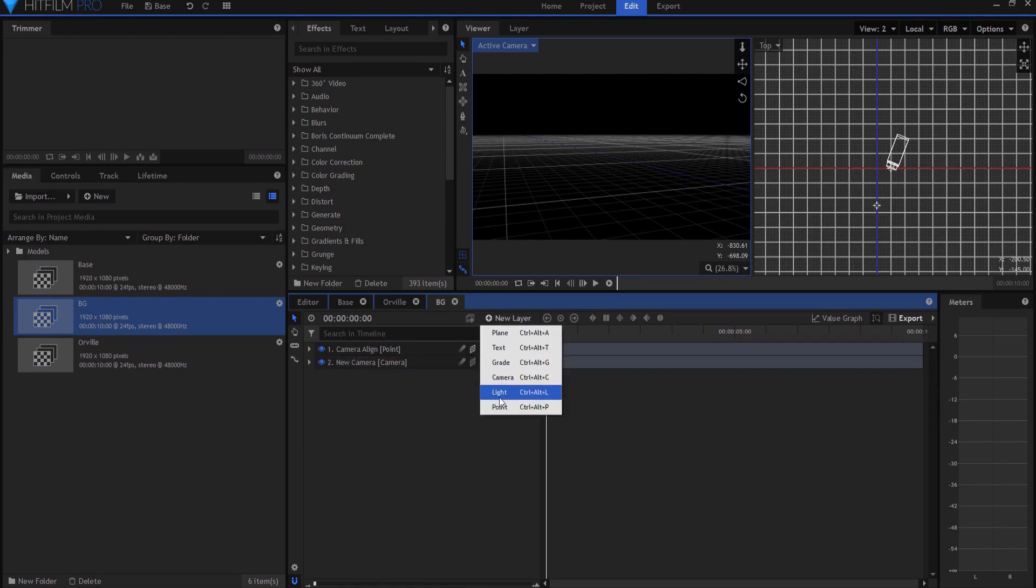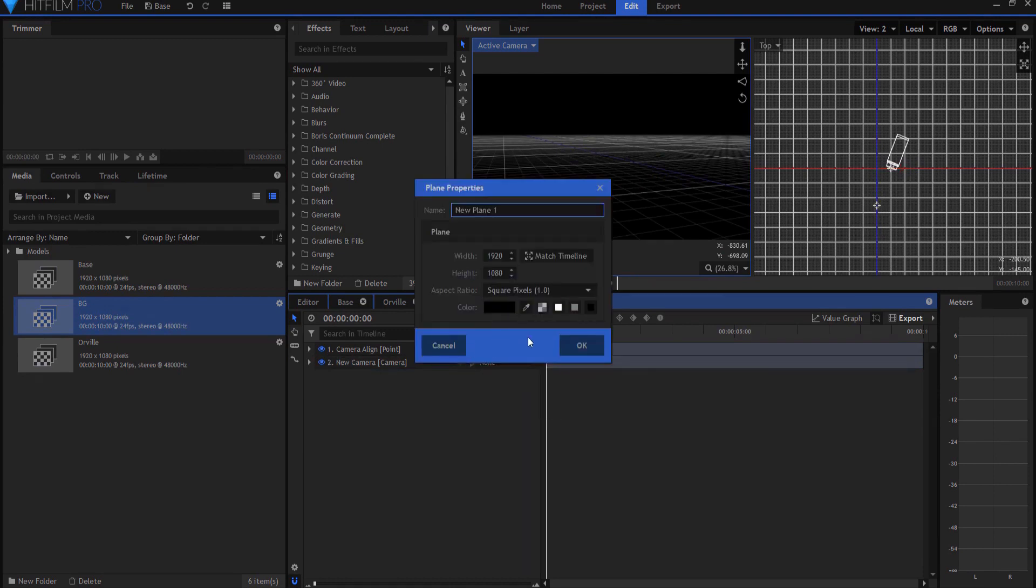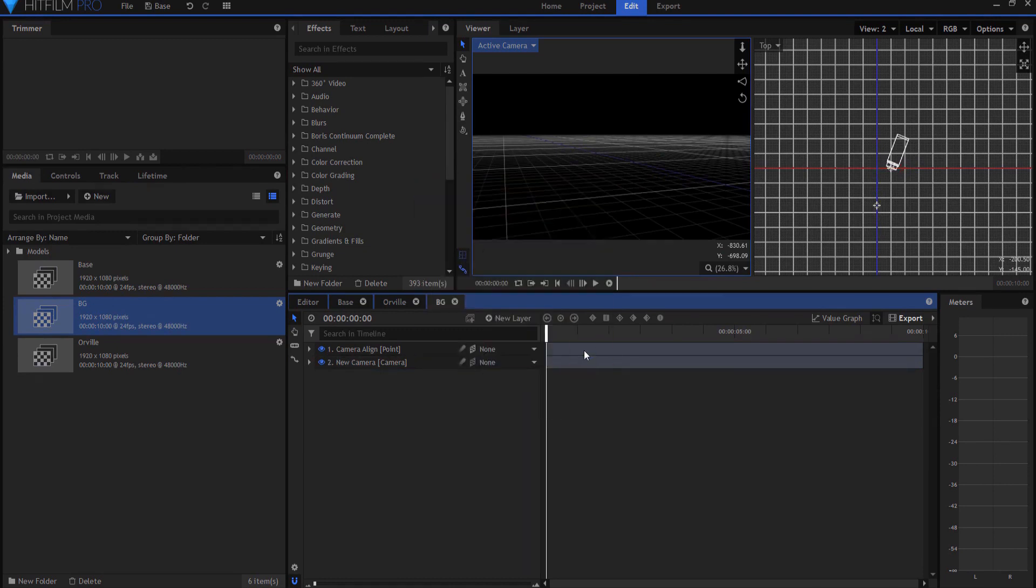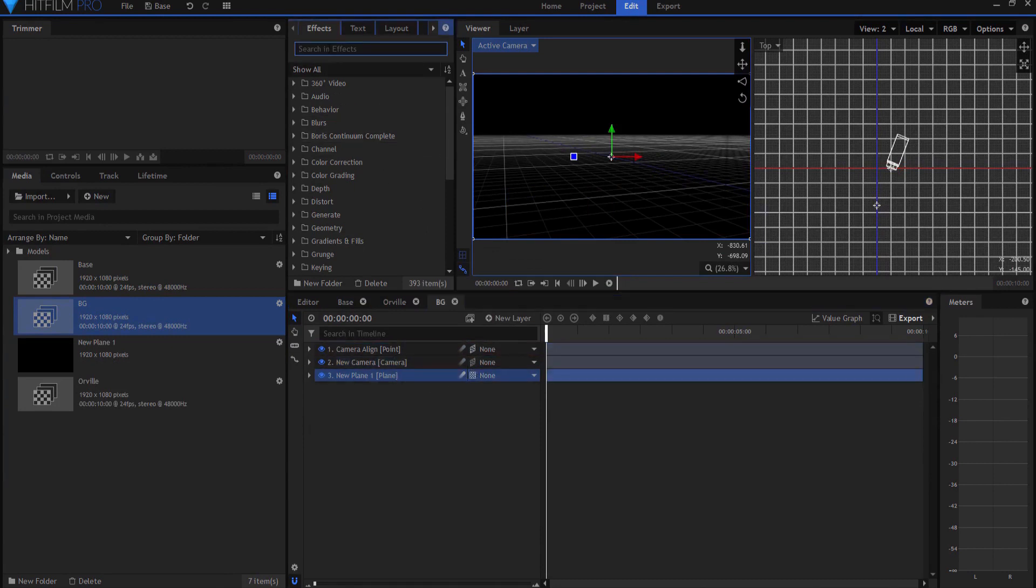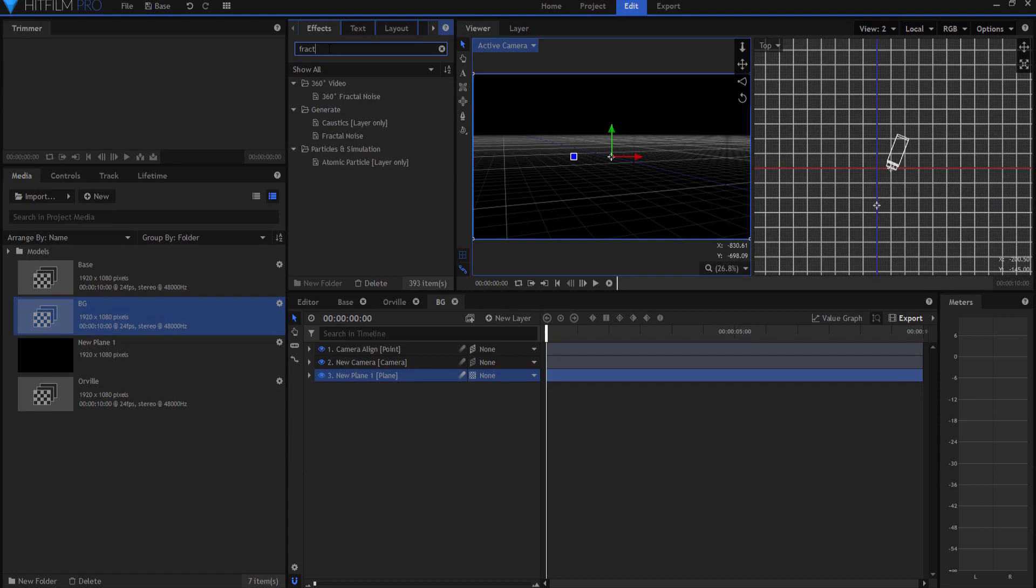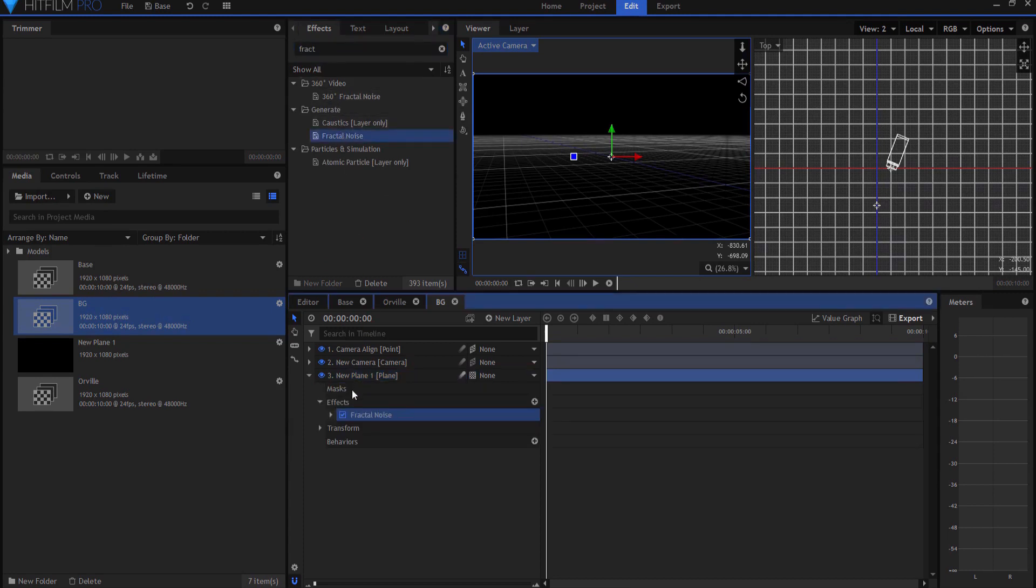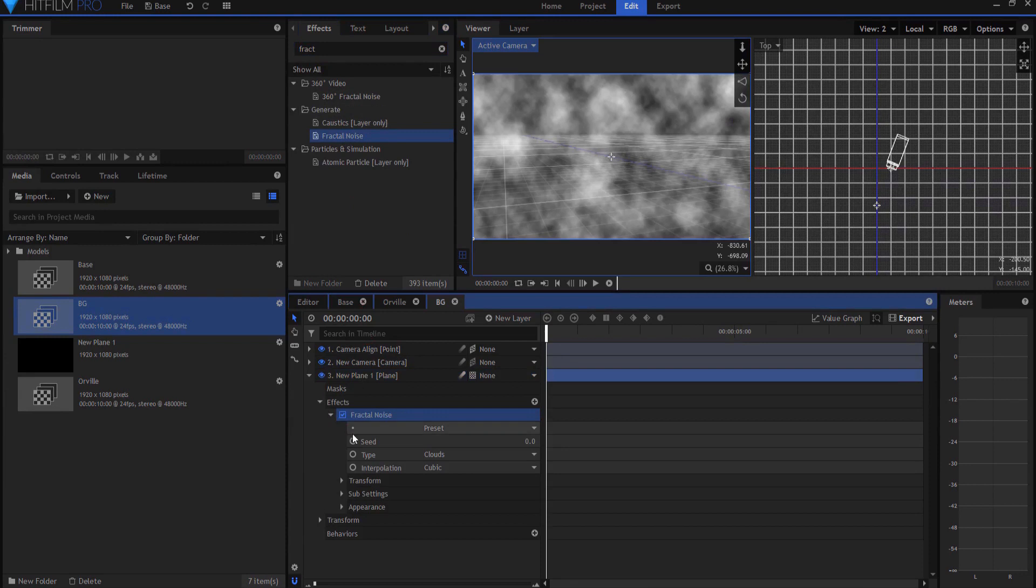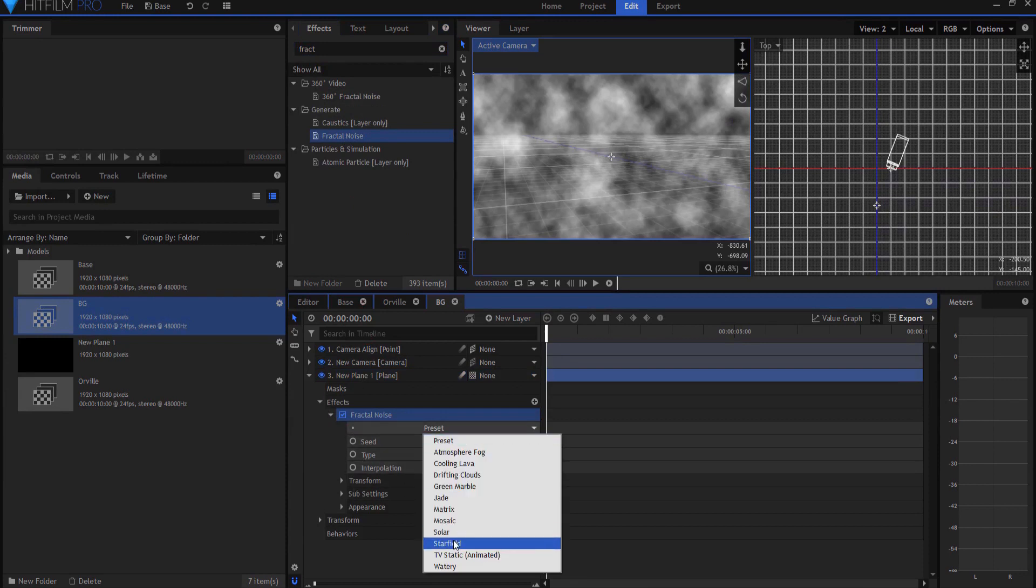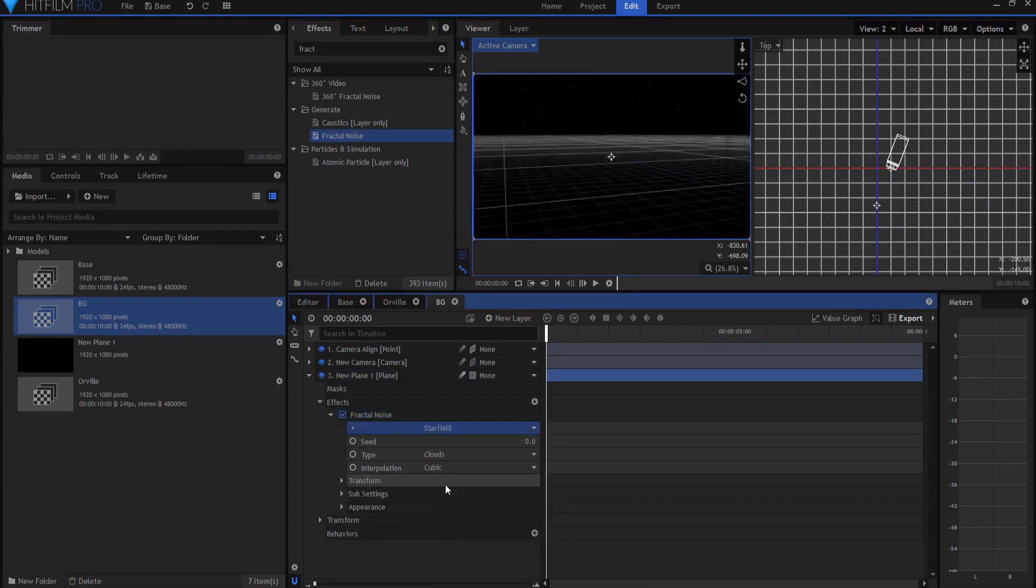And instead, I'm going to add a plane, and under that plane, I will first add the fractal noise effect, and I will open that up, and under preset, I will choose star field.